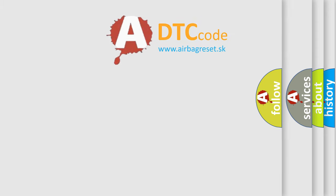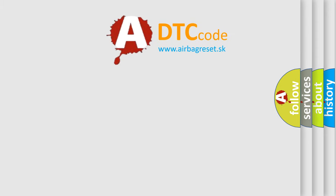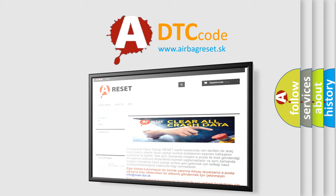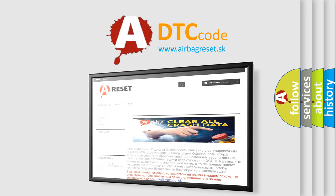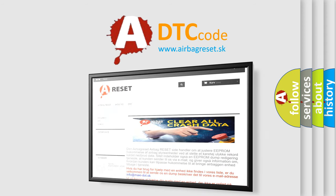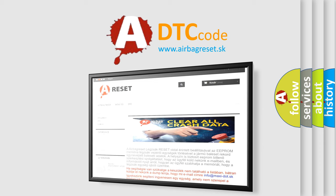The Airbag Reset website aims to provide information in 52 languages. Thank you for your attention and stay tuned for the next video.